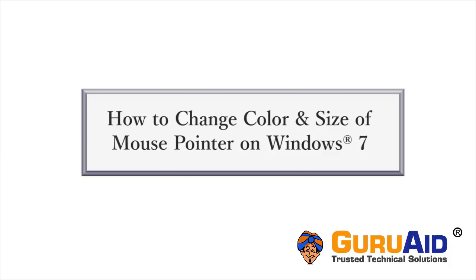In Windows 7, you can change the color and size of your mouse pointer to make it easier to find on the screen. Let's see how to do it.